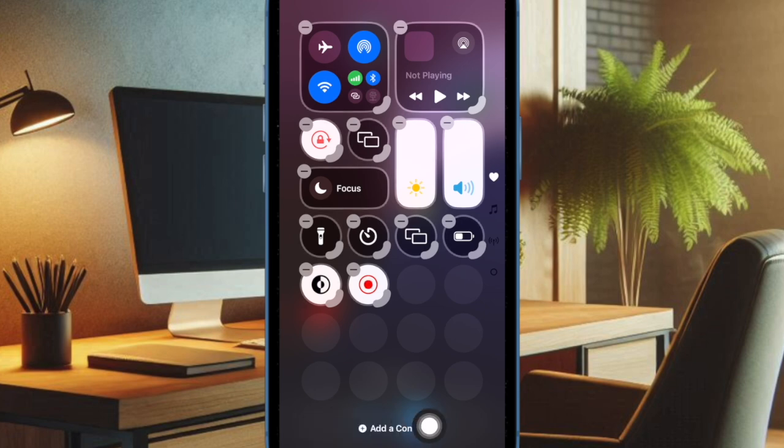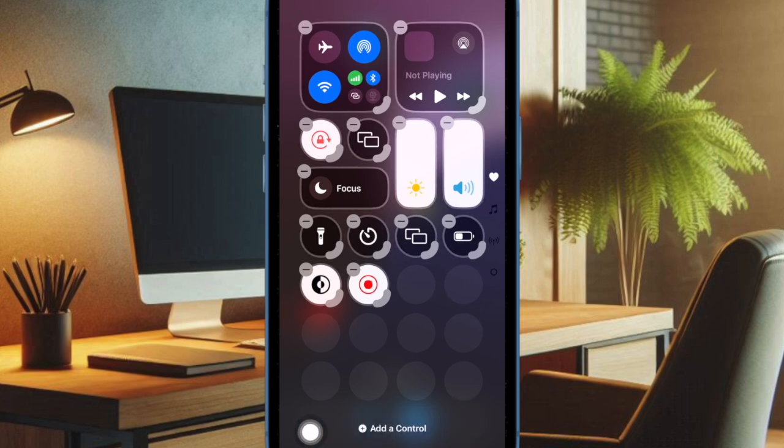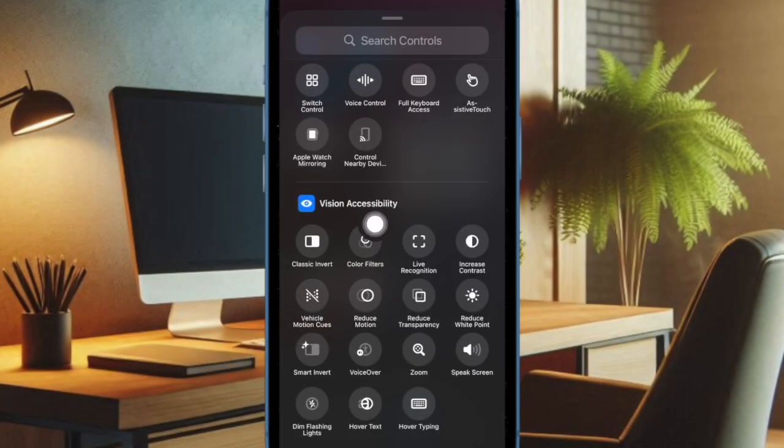Now tap on the add button at the bottom of the screen. Then scroll down to the accessibility section and select the Vehicle Motion Cues icon.